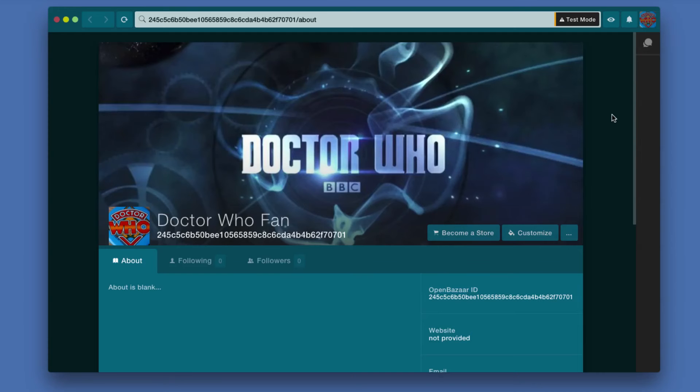Right now, you can see that we are on my profile page. For the purpose of these lessons, I have created a profile called Doctor Who Fan, because I am one.